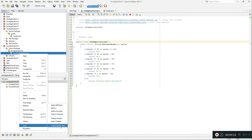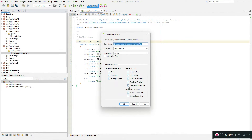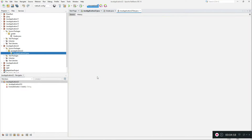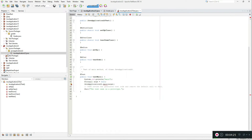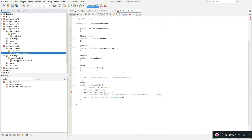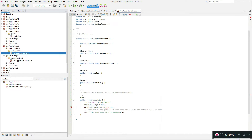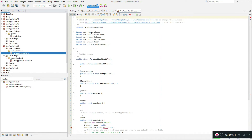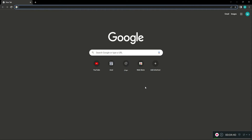When you click that option, it will automatically create a testing file for this class. As you can see, a testing file is created and moved over to the test packages. You'll get some errors because the JUnit testing libraries are not included. I'll share a link in the description and you'll need to install those libraries.